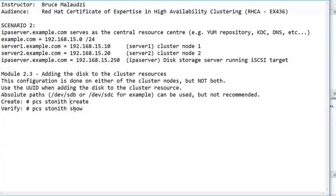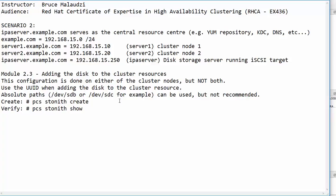After configuring, you need to verify your changes. You use the command PCS STONITH and the keyword show. So let's get to the topology and see what we have.